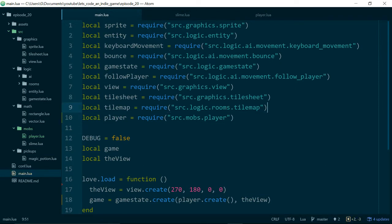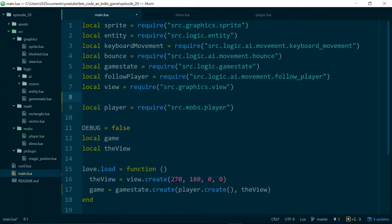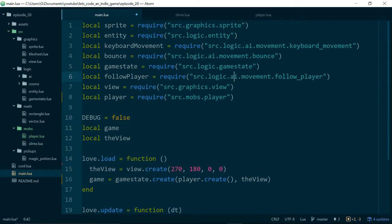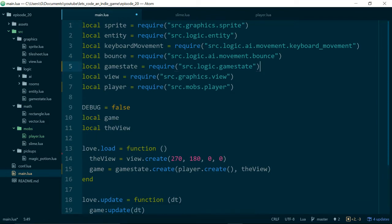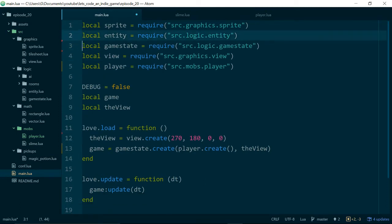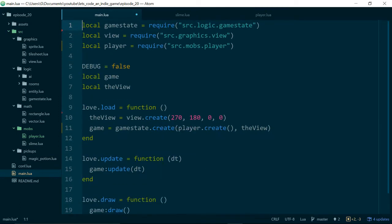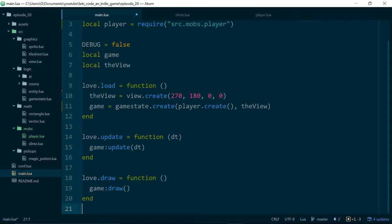So now inside of our main function, we can just do player.create as long as we pull in our new player module. Local player equals require source mobs player. And this means we can actually get rid of a lot of these requires as well. They weren't all used for creating the player, some are left over from previous episodes because we haven't been great about tidying up, but now is the time to fix that. We can get rid of follow player, bounce, keyboard movement, entity and sprite. That is much neater.